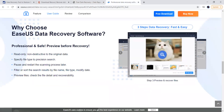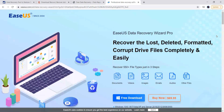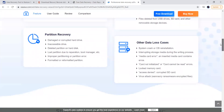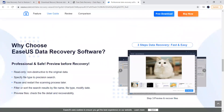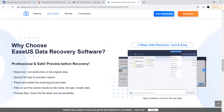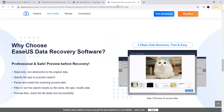Last but not least, let us look at EaseUS. This is the most preferred tool because it covers around 550 or more file types. It works in just three simple steps, which are demonstrated on the website: step one — select the location where data was last seen; step two — scan; step three — recover and save your data.